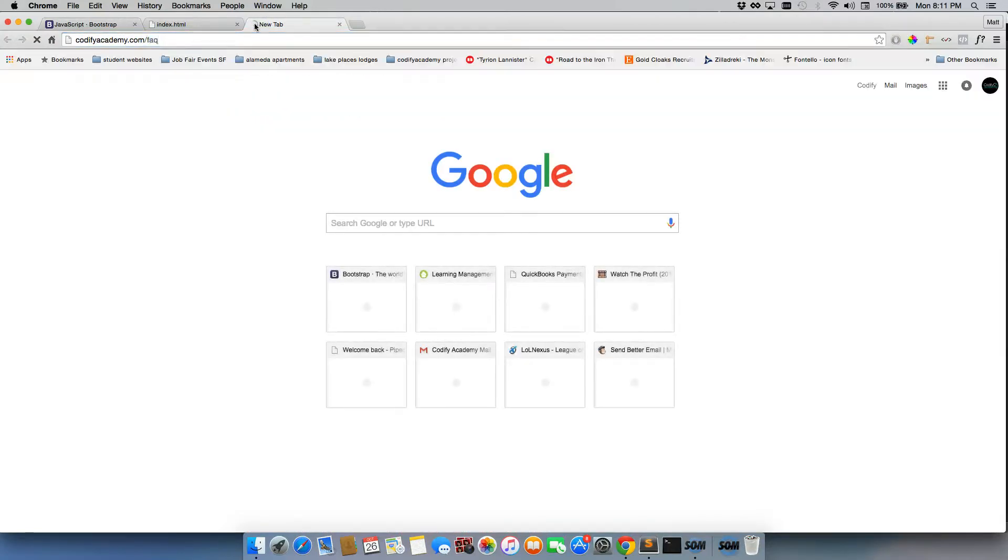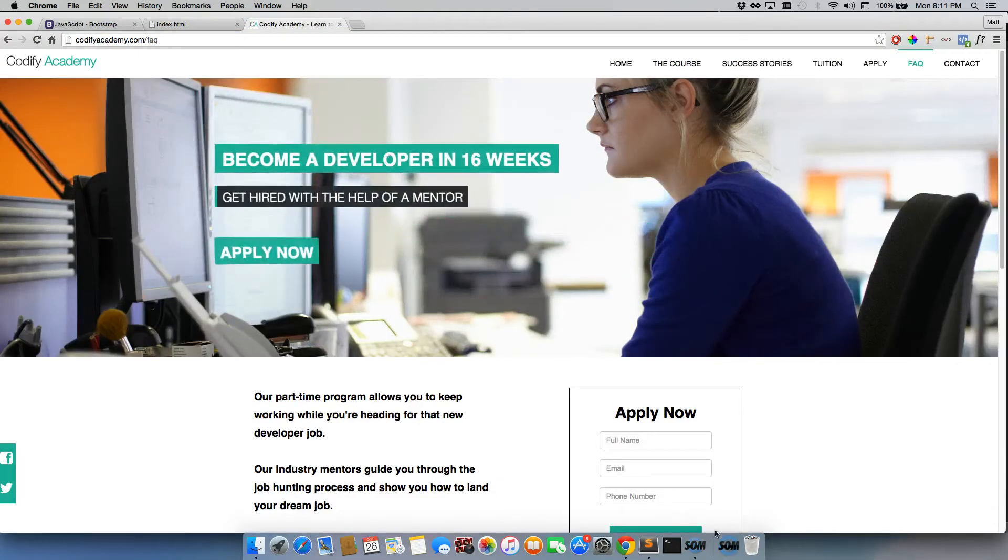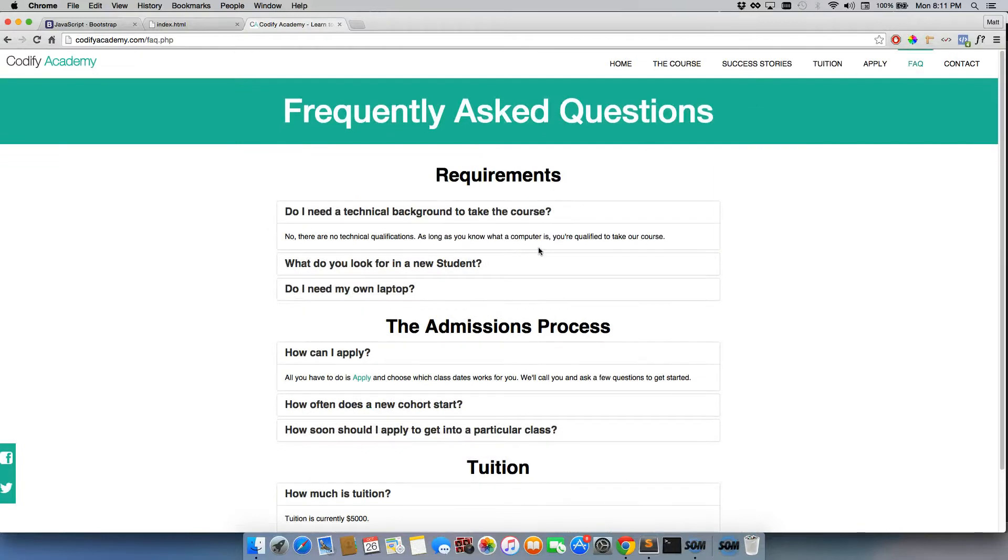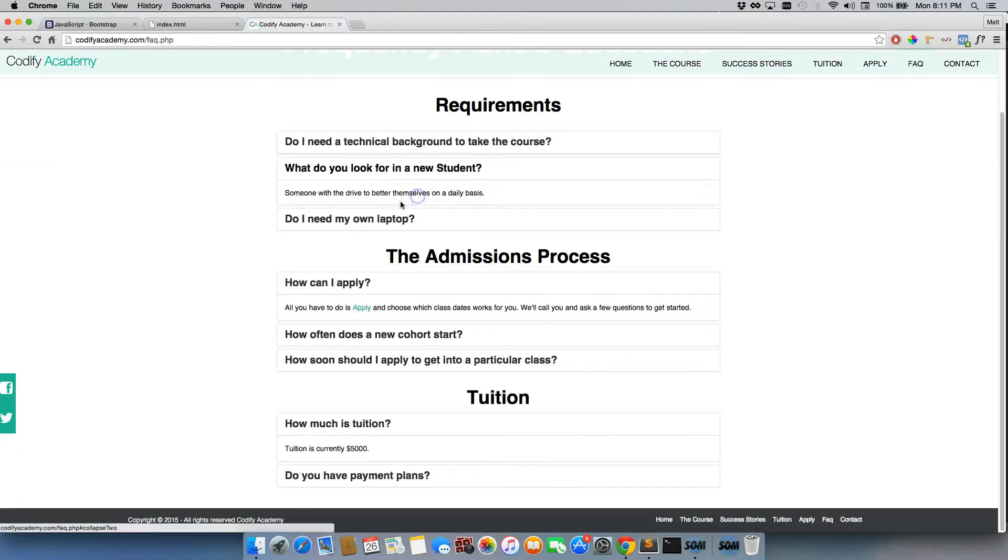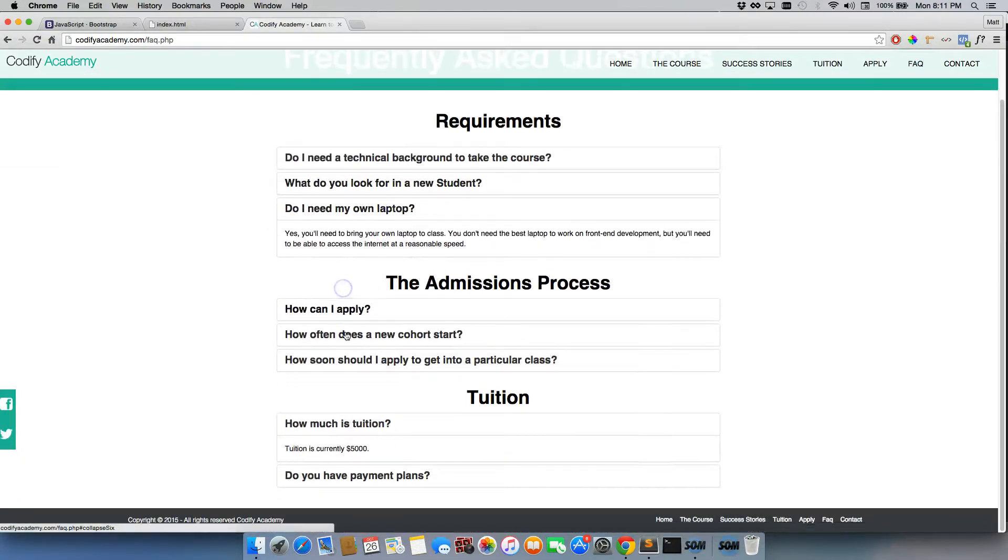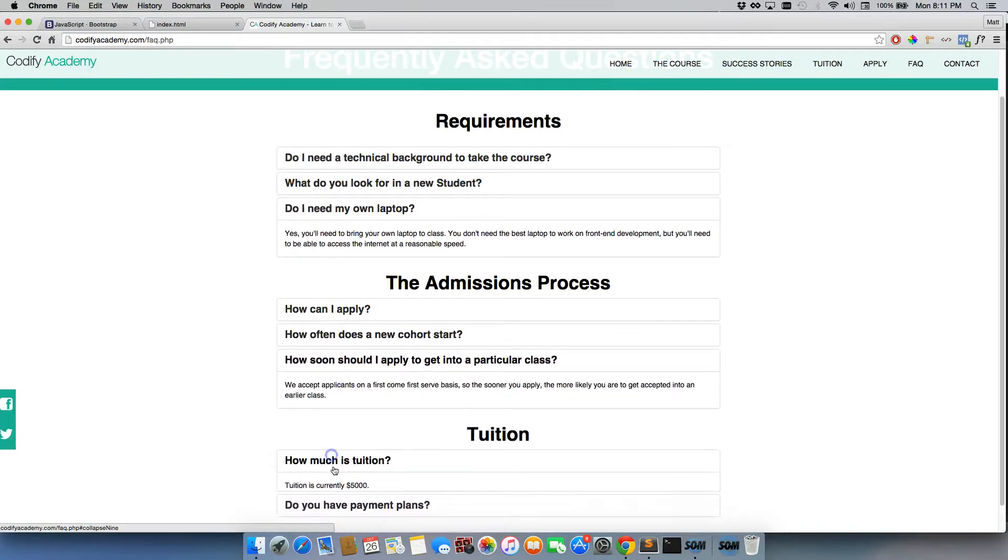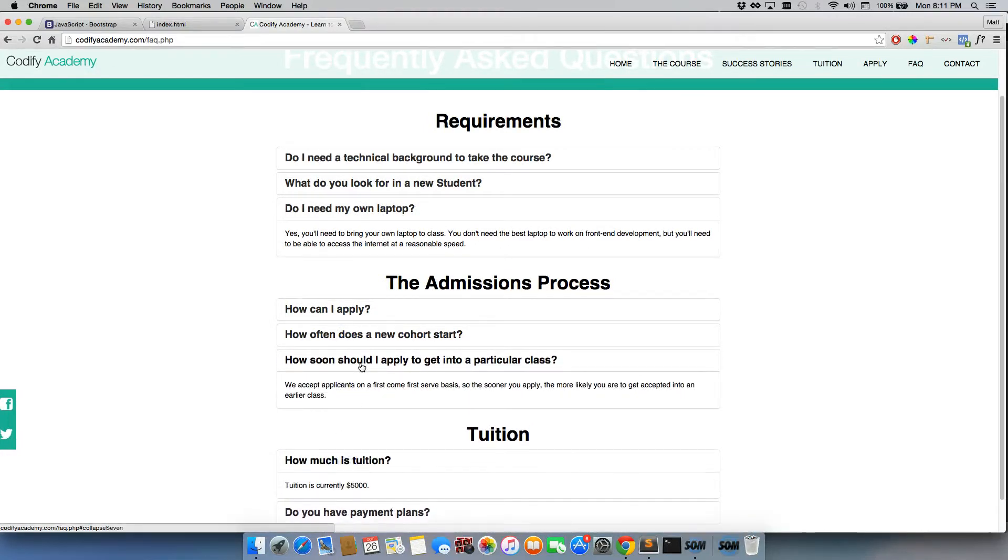Let me just show you that real quick. So if we did not use this, you would have to scroll to see all of the questions.